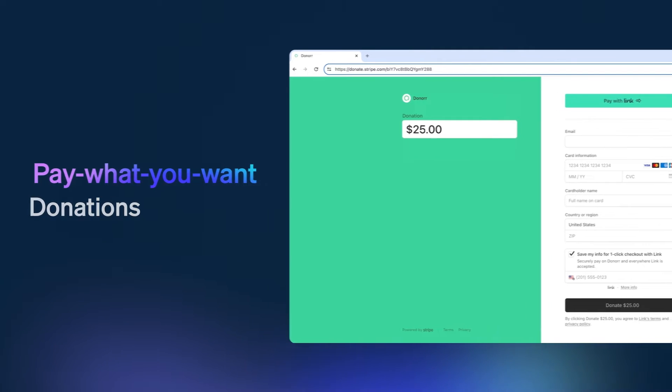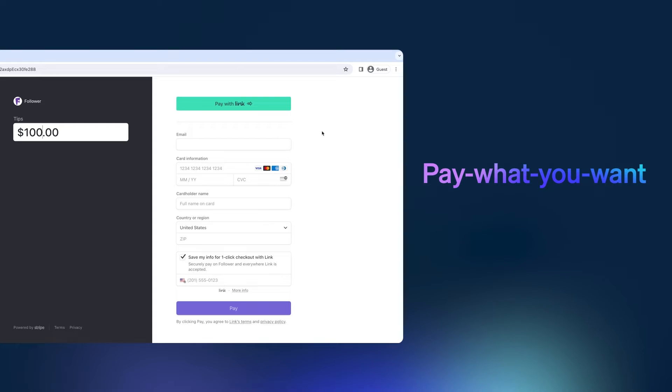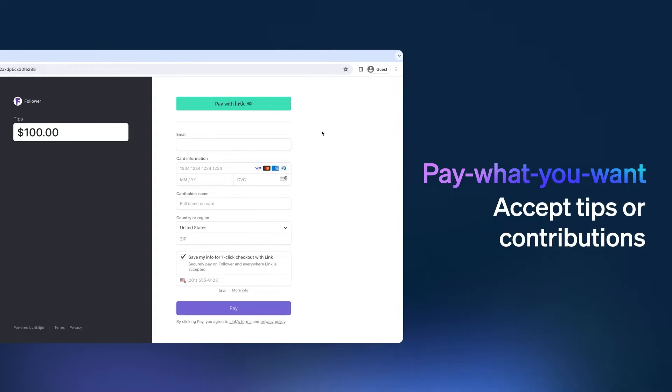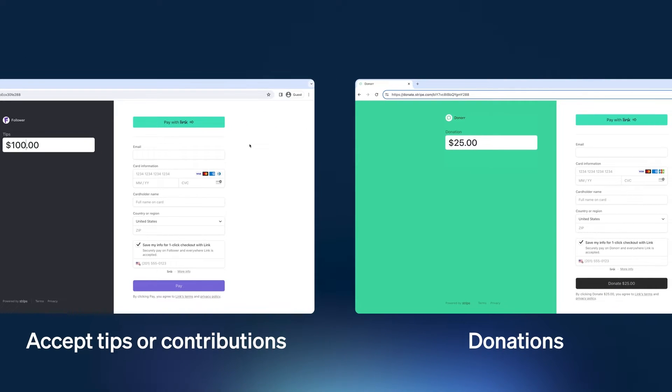Similarly, independent artists, musicians, or content creators may provide a pay-what-you-want option as a way to accept tips or contributions from their fans or communities. You can use Stripe payment links to support these and other use cases.